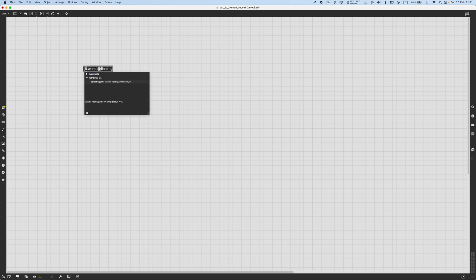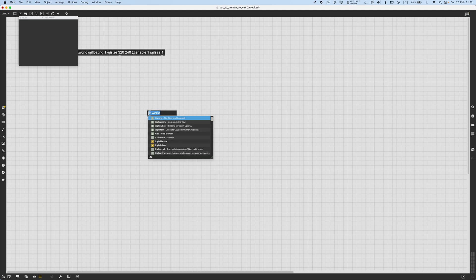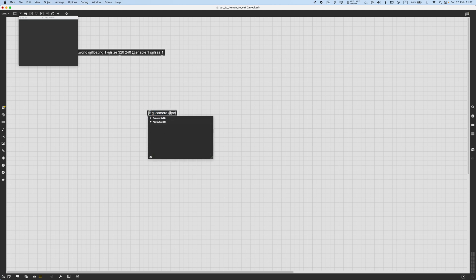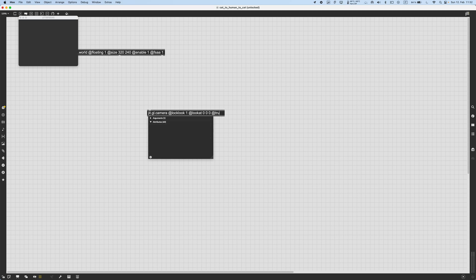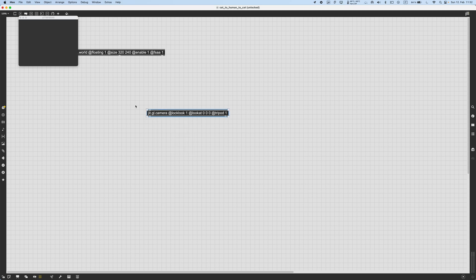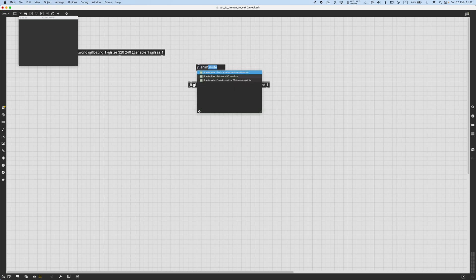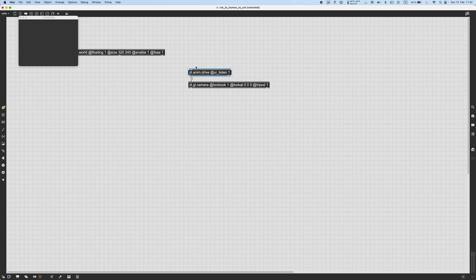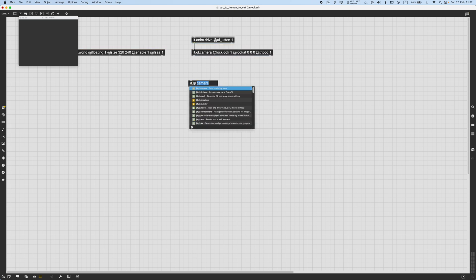It's going to be nice and short. First, we need a jit.world with the usual attributes: floating one, maybe the size of the window, enable it by default, and full-scale anti-aliasing. Then we create a GGL camera with lock look set to one, look at zero zero zero, and tripod one. We also attach the titanium drive to that to control our camera with the keyboard. Then we could have a digital environment object to load a cube map or skybox texture, and there is a nice one inside Max.